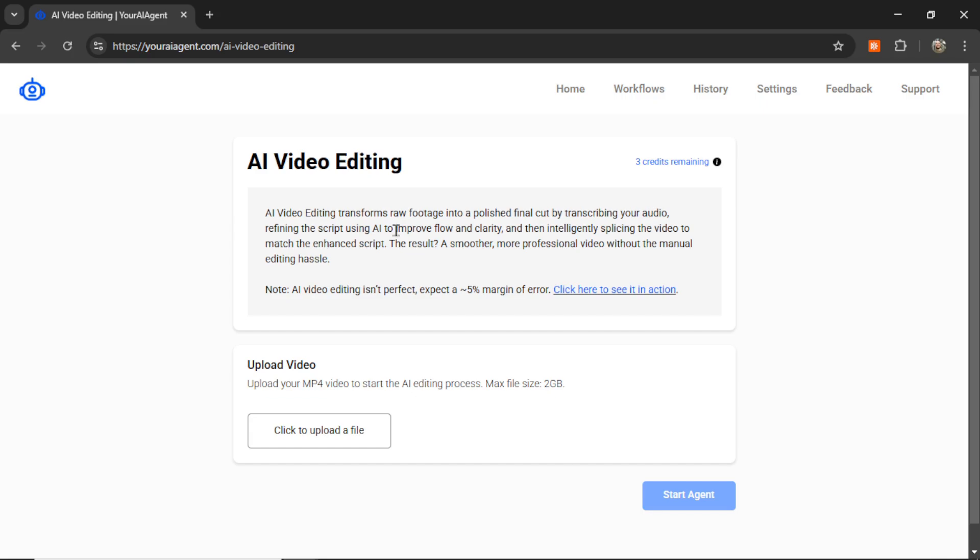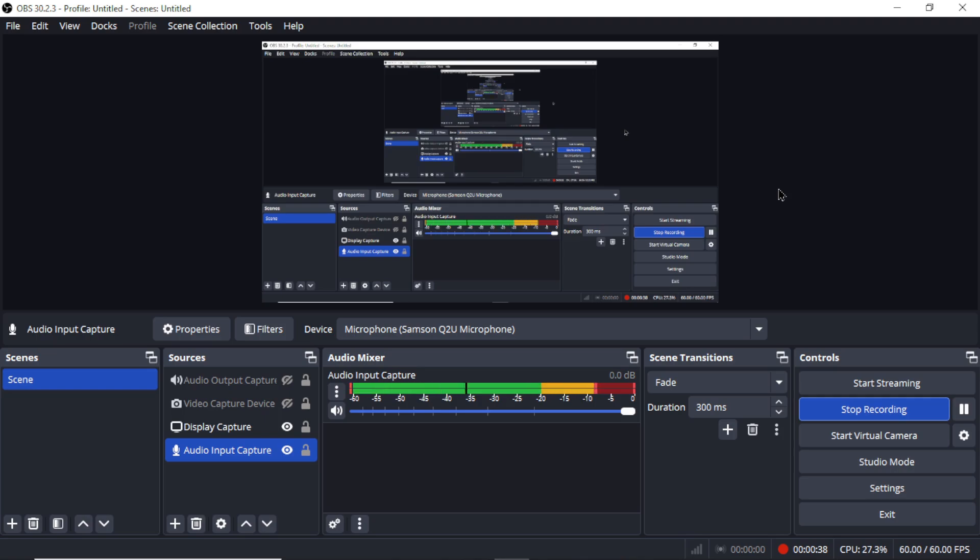This thing has saved me 30 to 40 minutes for each YouTube video that I release. So let me first tell you a little bit about my recording process.